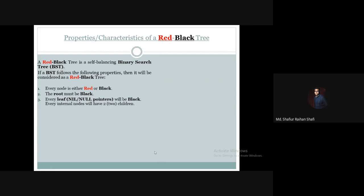This implies that every internal node will have two children.